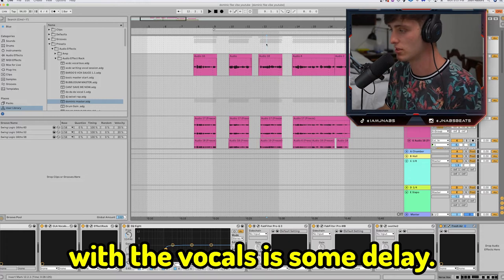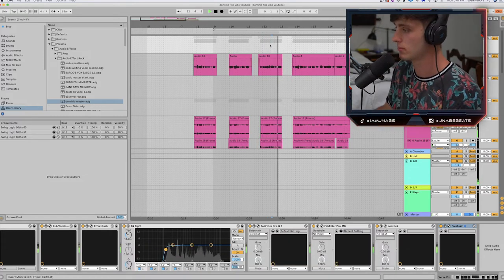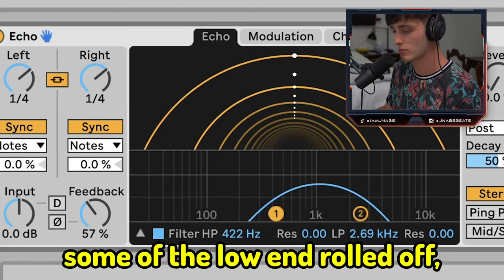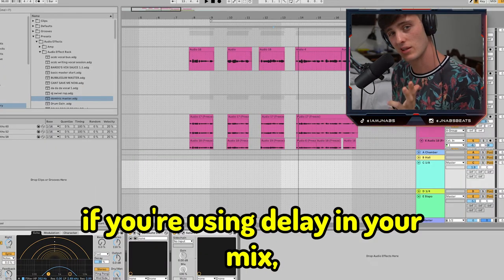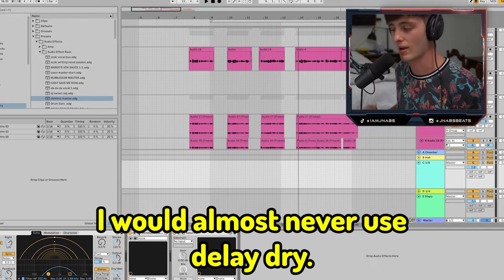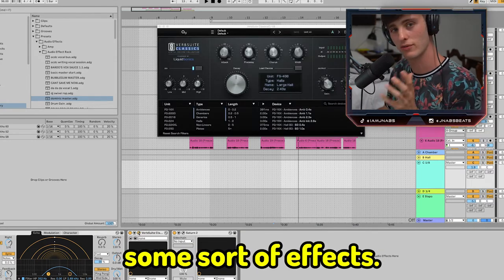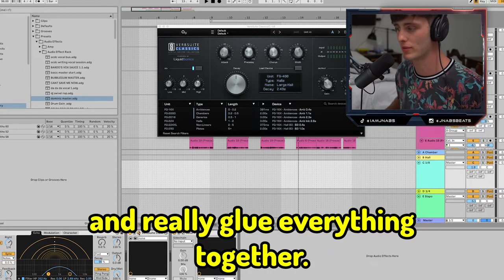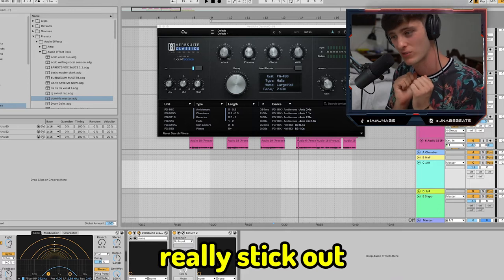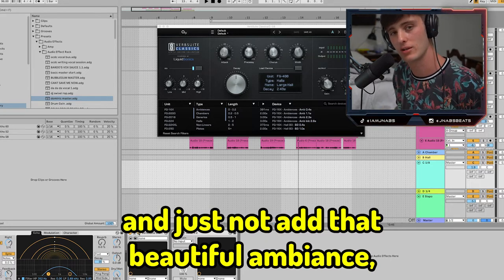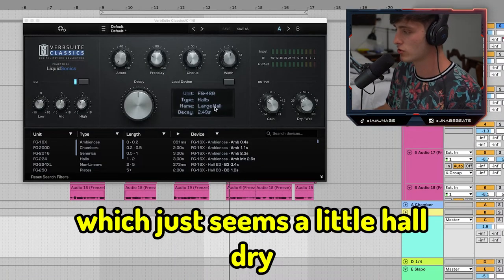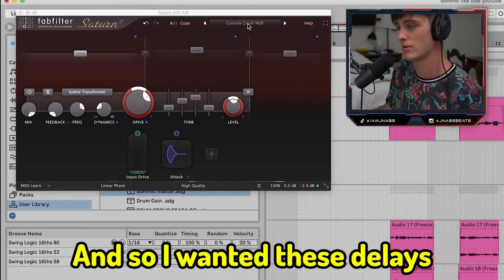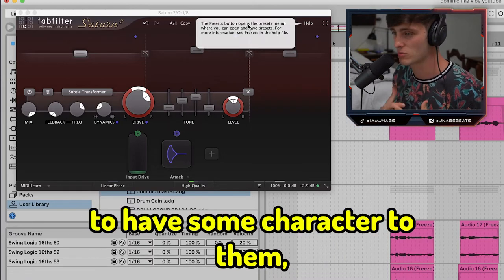The last thing going on with the vocals is some delay — just a basic echo, quarter note delay, with some high end and low end rolled off. If you're using delay in your mix, I would almost never use delay dry; I would always put on some sort of effects. This is going to melt your delays into your mix and really glue everything together. Otherwise those delays might really stick out and not add that beautiful ambience that delays are meant to add. I used a little hall reverb with dry-wet at about 14–15%, and went back to Saturn to give these delays some character.